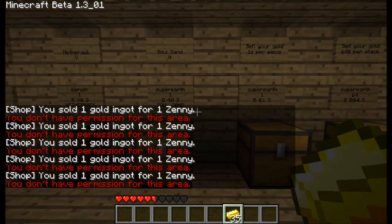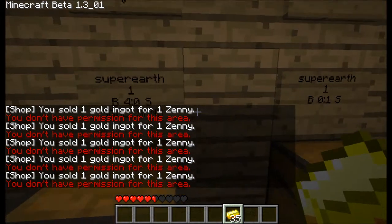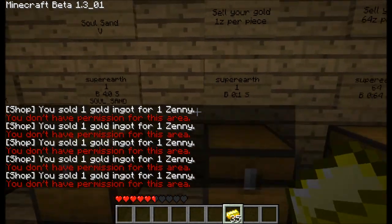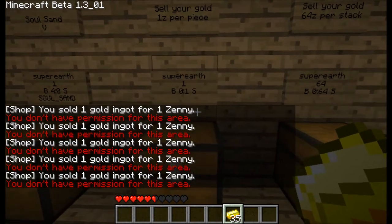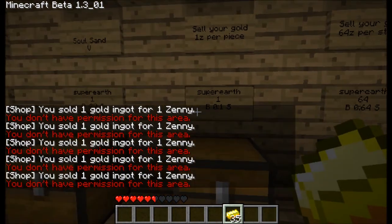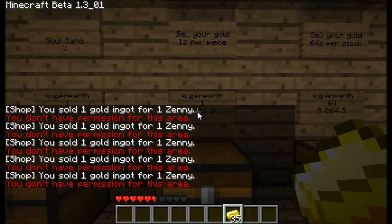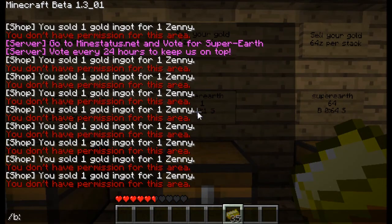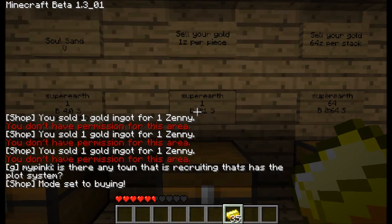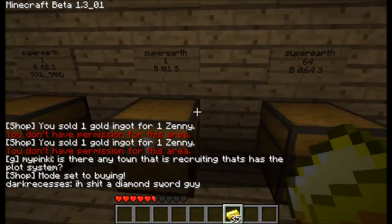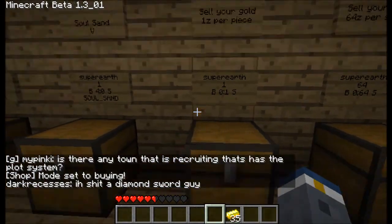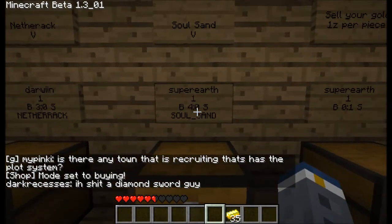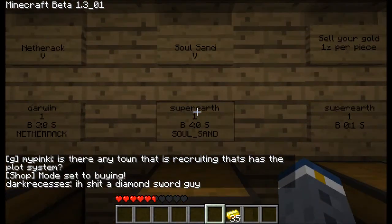Alright, if you want to switch back into buying mode, you have to always remember to do slash buy again. And it's set to buying, and now you can click to buy SoulSand if you want to.